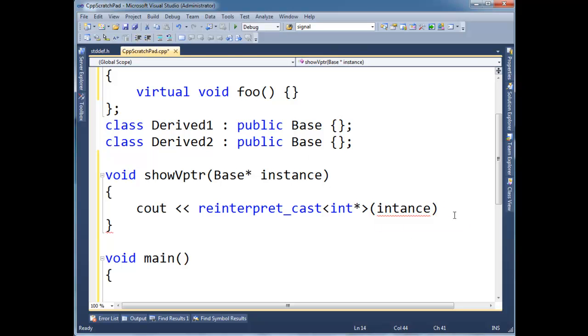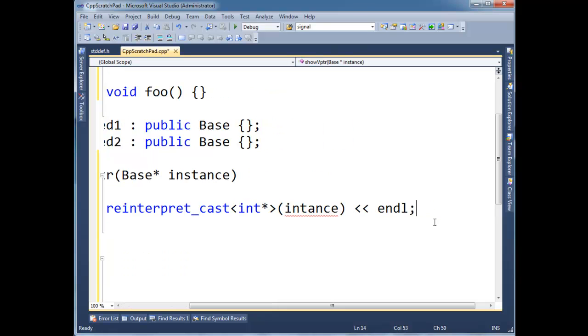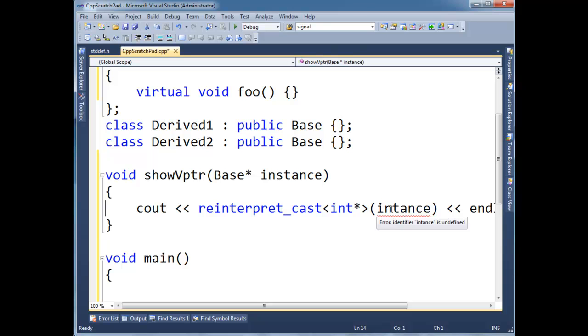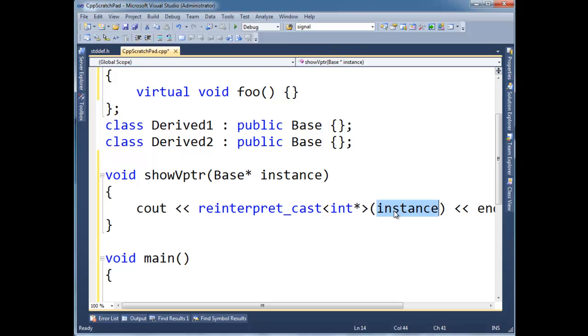Okay, so, I'm going to reinterpret instance as an int pointer. Now, what's the, oh yeah, okay, and then let's do an endl out here. Okay, what's it complaining about here? Instance, did I spell it differently? Yes, I did. Okay.